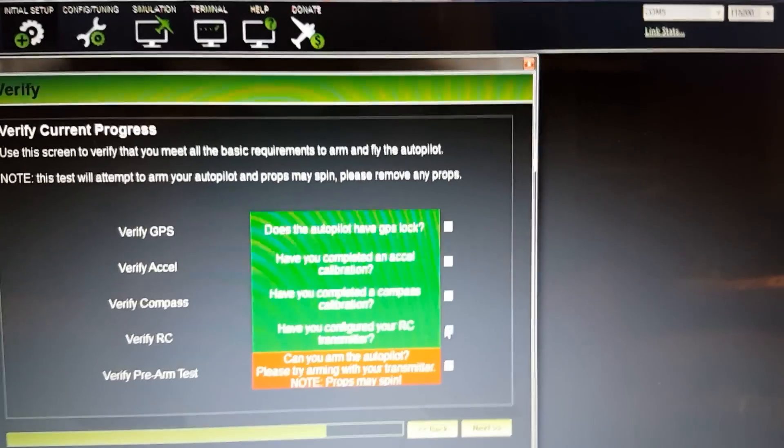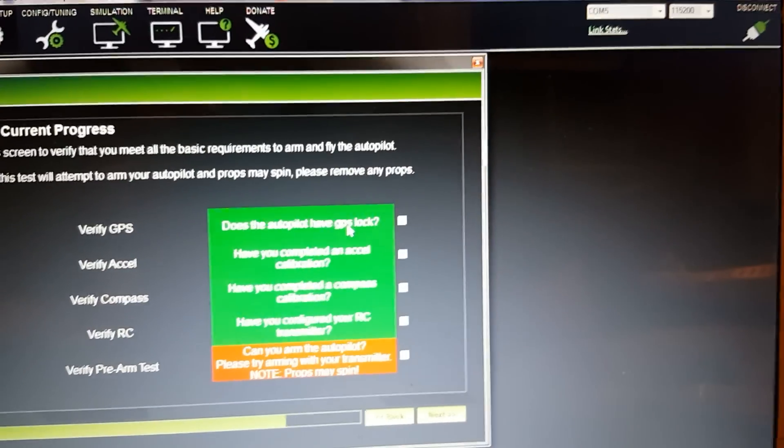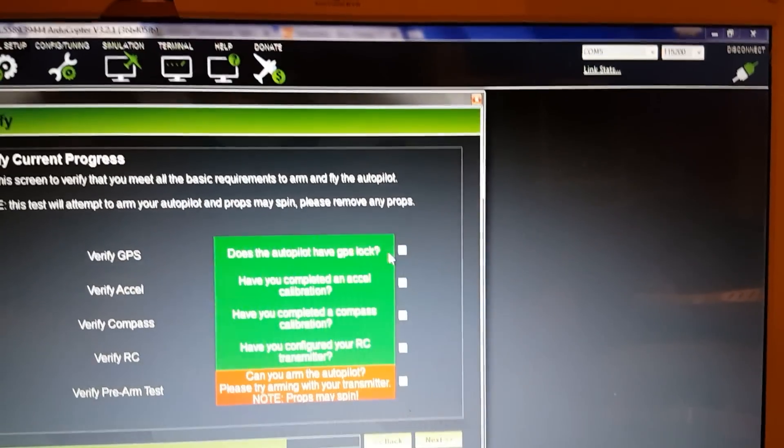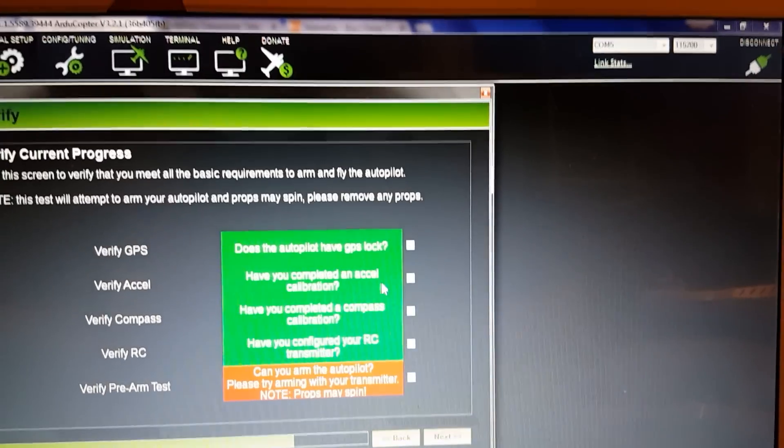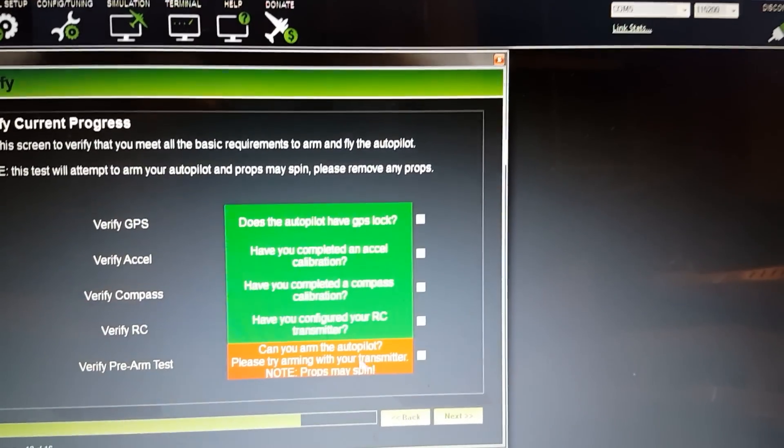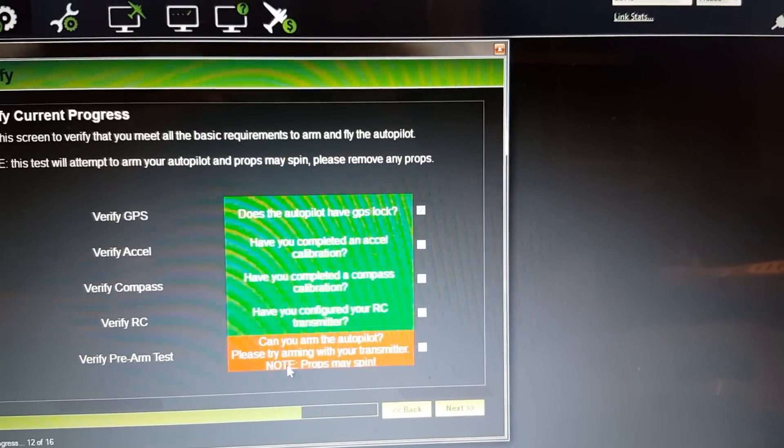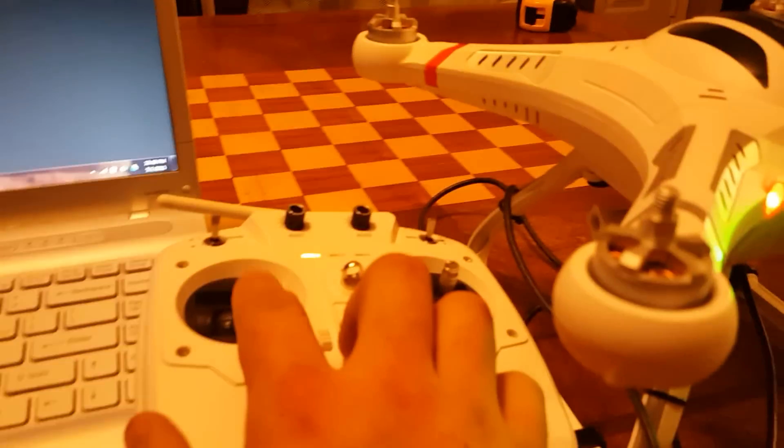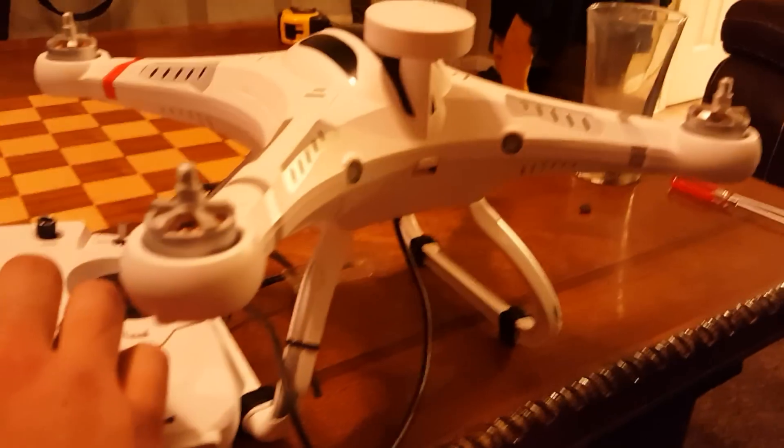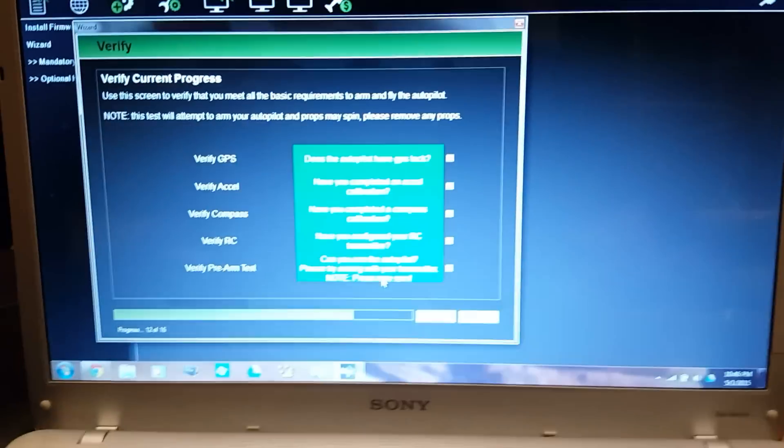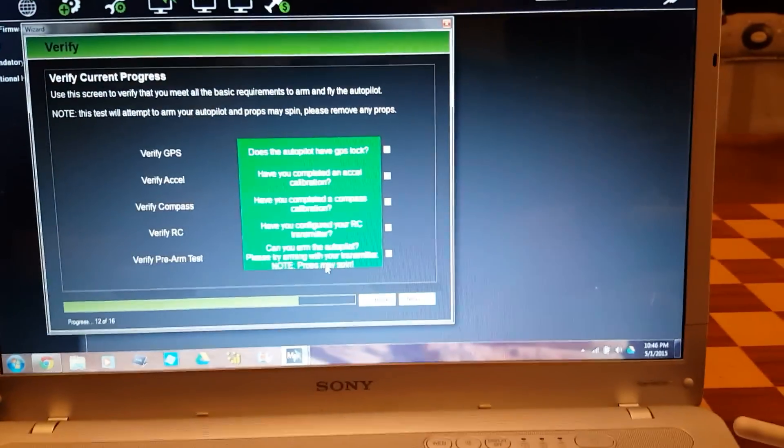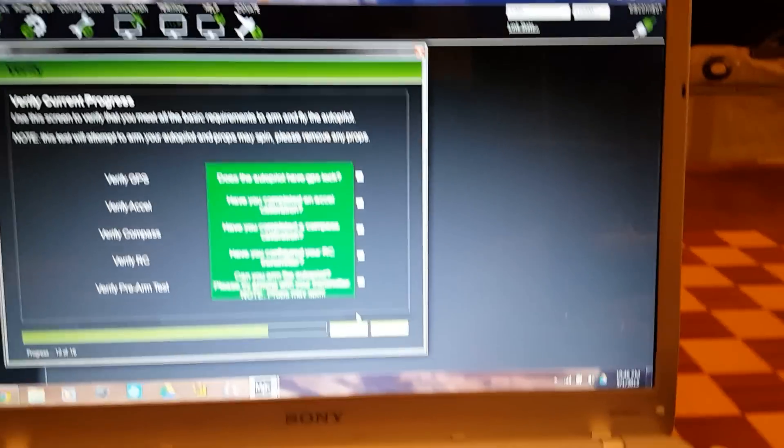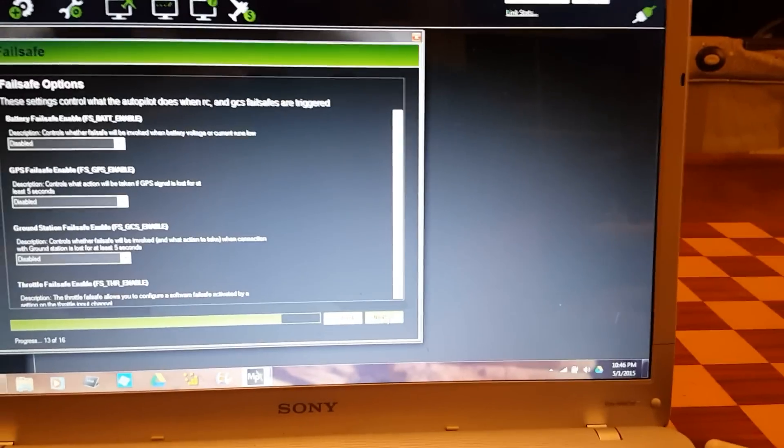Everything should be green here. It's verified GPS, which I'm surprised because I'm sitting inside my house. It says can you arm the autopilot? Please try arming with your transmitter. I'm going to arm - you'll see the light flash. There it is, it's armed. That'll turn from red to green with the check mark saying yeah, it does arm. Everything on our checklist is green, everything's good to go. Select next.